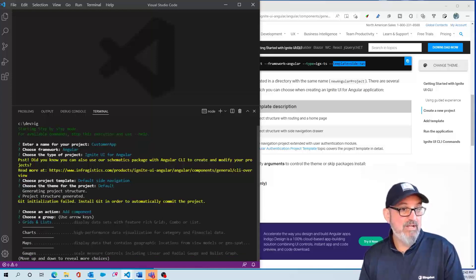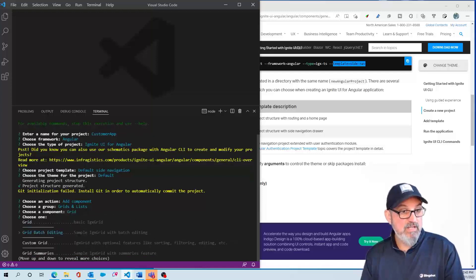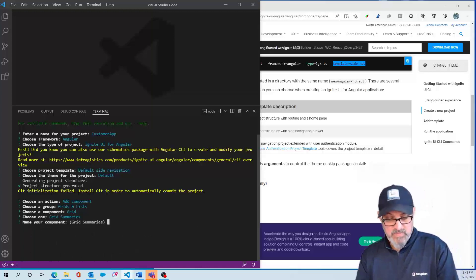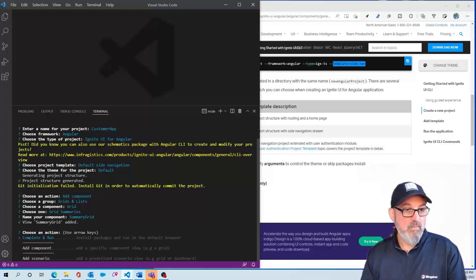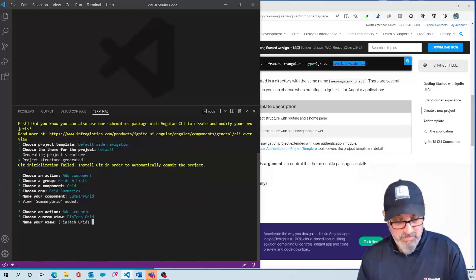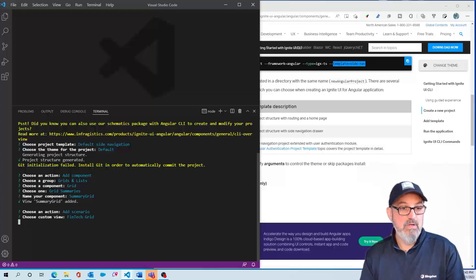I want to go ahead and add a component. Let's add a grid — a standard grid with summaries. I'll call this one Summary Grid. Then I want to add a scenario, so let's add a FinTech grid and call this one FinTech Grid 1.